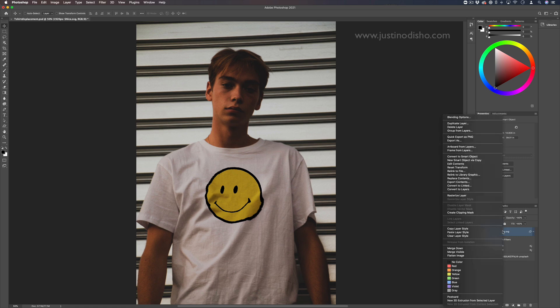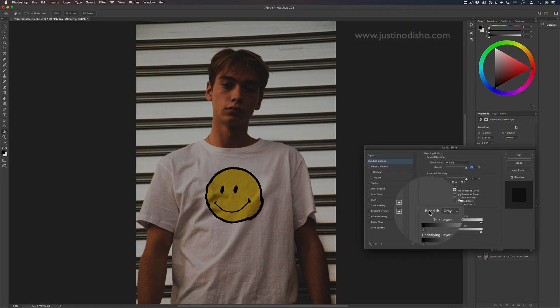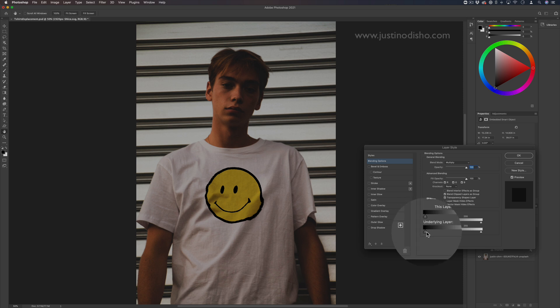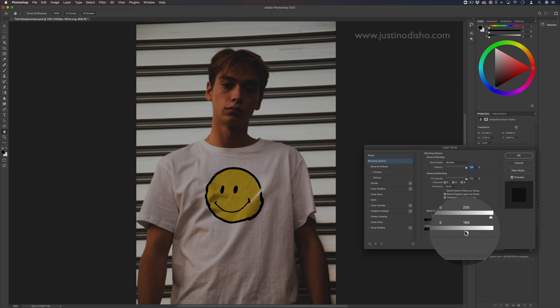Or you can also right-click, go to the blending options. In the blend-if section, you can adjust these sliders to blend if the underlying layer is white or black.